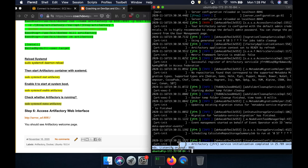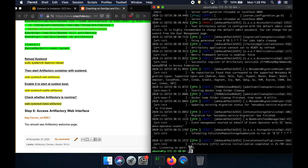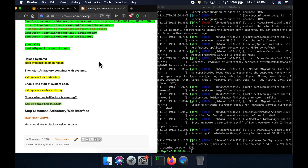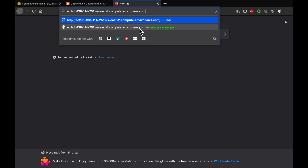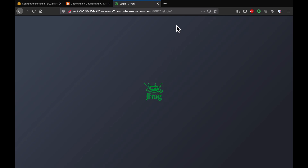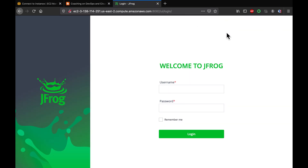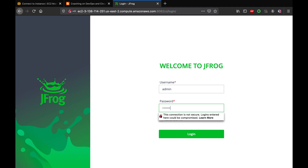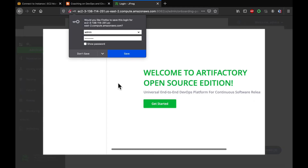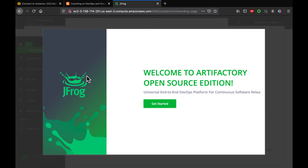Checking the logs, it now says Artifactory is up and running on port 8081. Let's go to the browser, copy the DNS name, and access it on port 8081. Wow — Artifactory is coming up! Fantastic! The default username is admin. That's how you can set up Artifactory using Docker. Thank you for watching, guys!